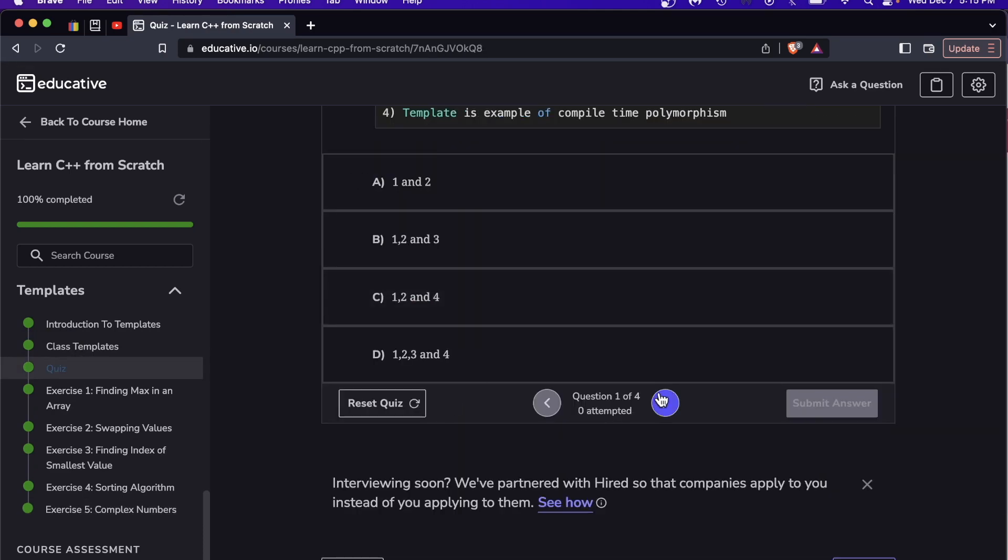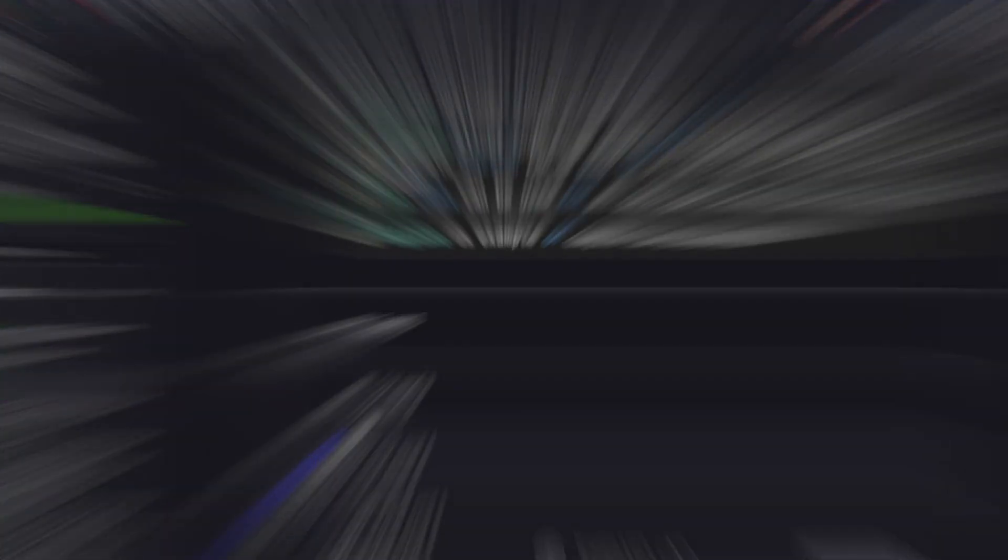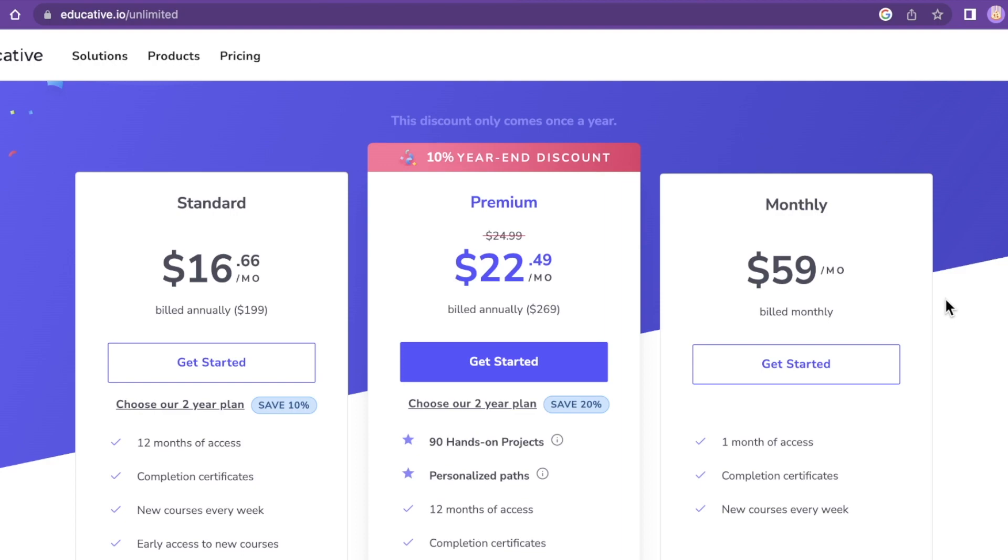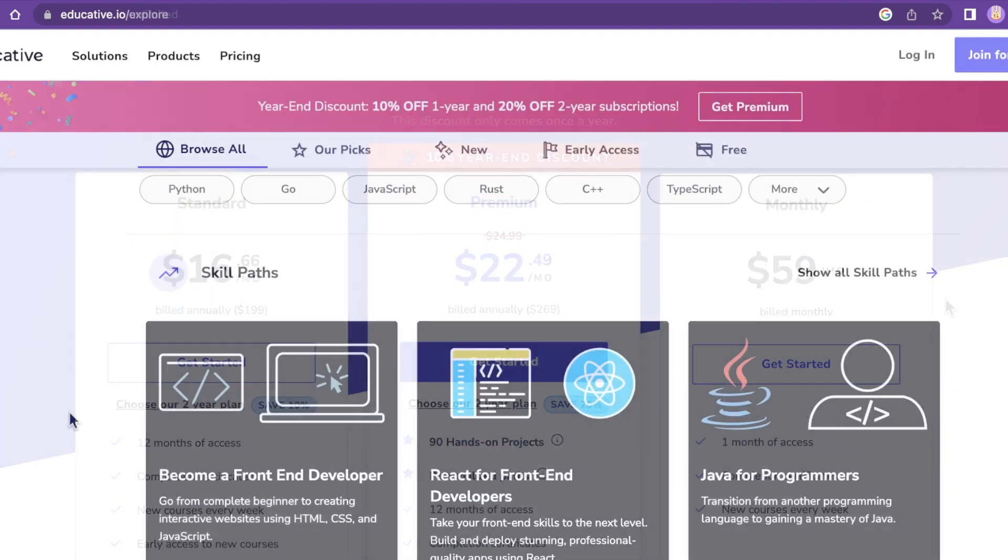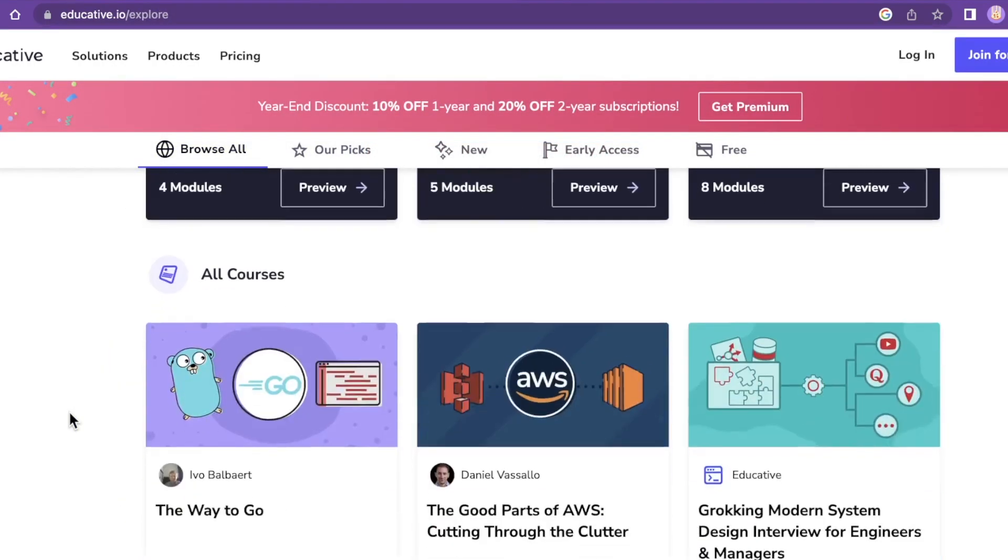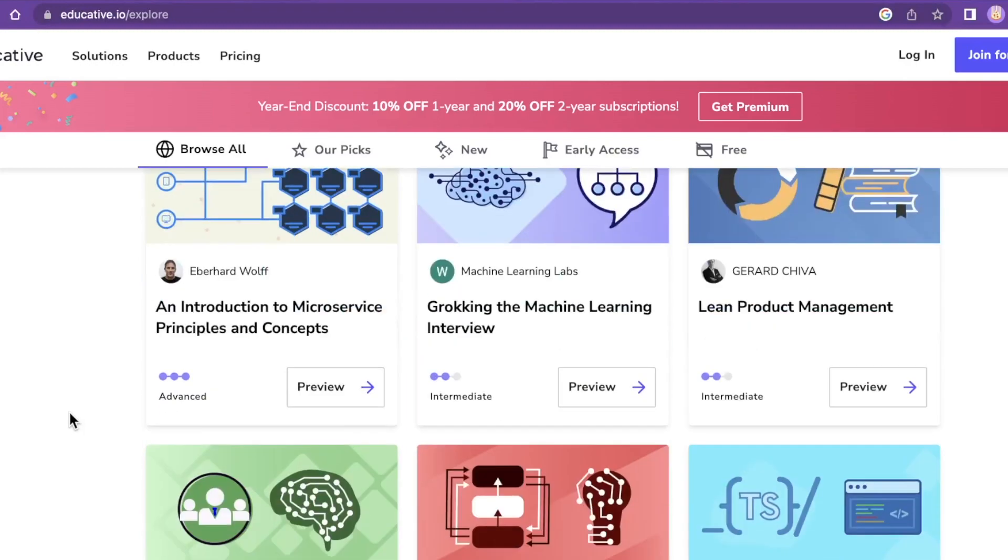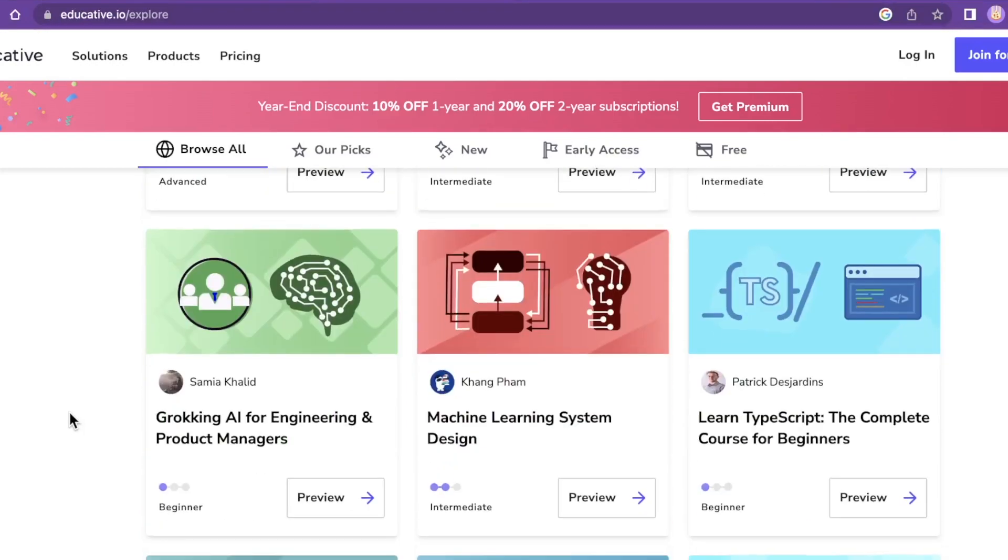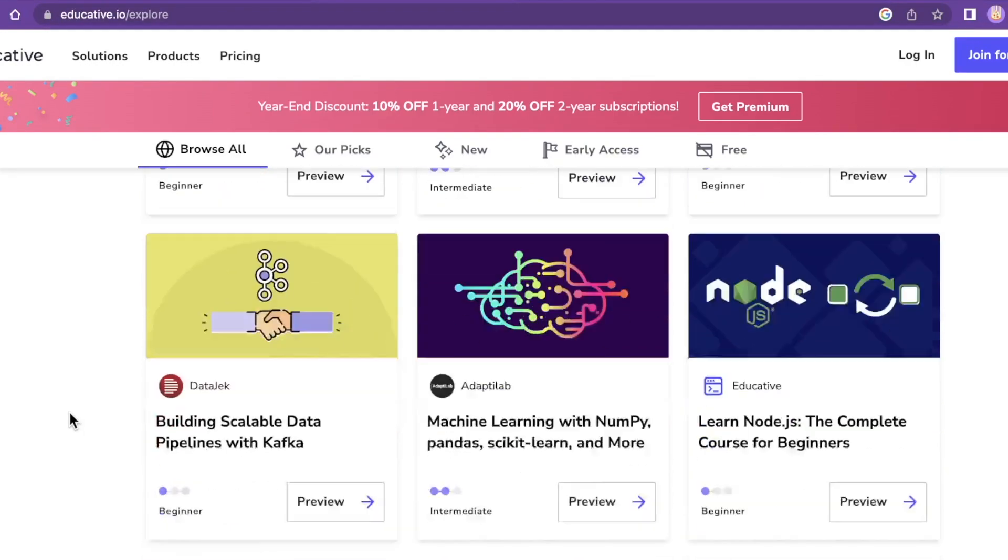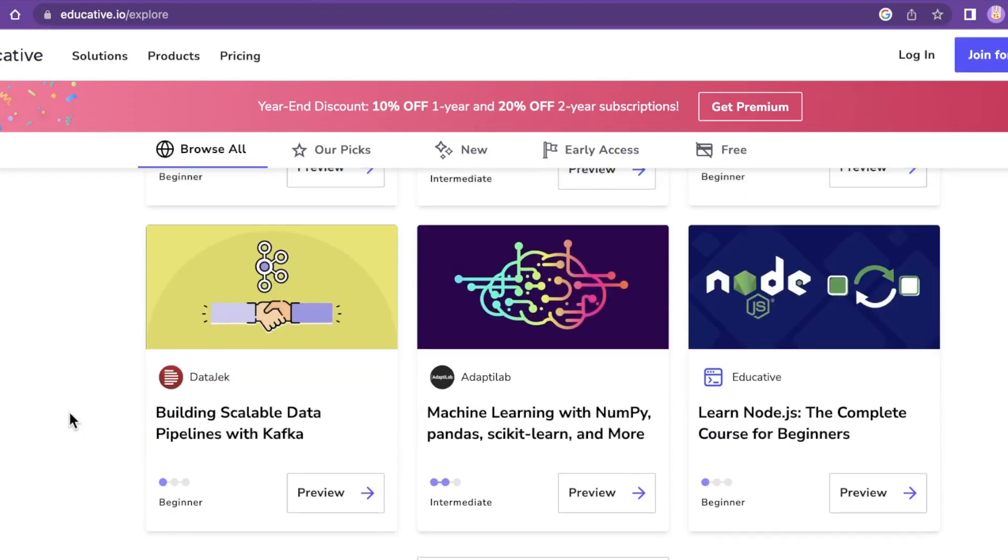There are a few options. The monthly option is $59 and that gives you access to all the educative courses. They have hundreds, it's insane how many courses they have, they seem to multiply like tribbles. That is your month to month option and then there are two annual options.